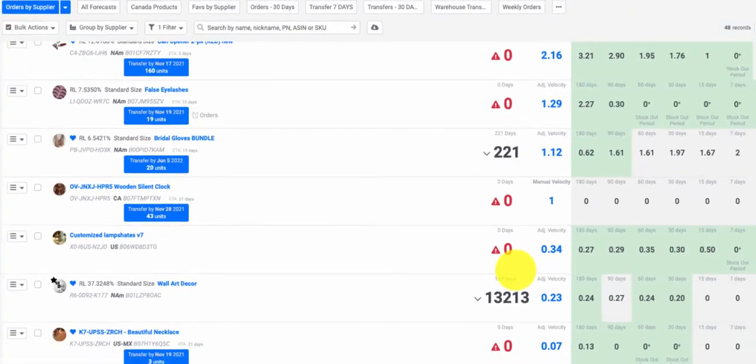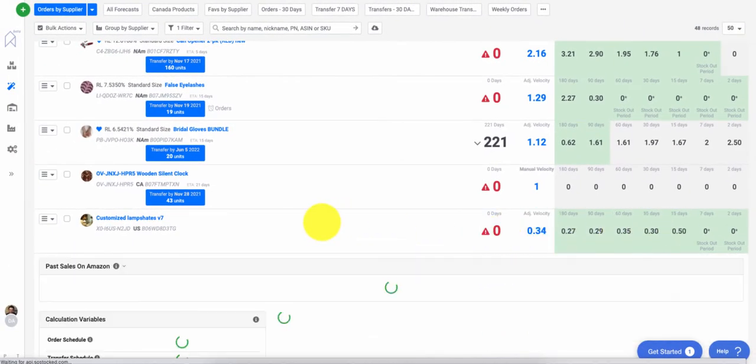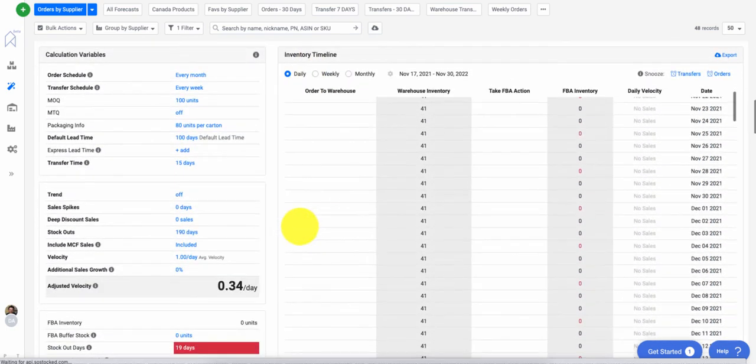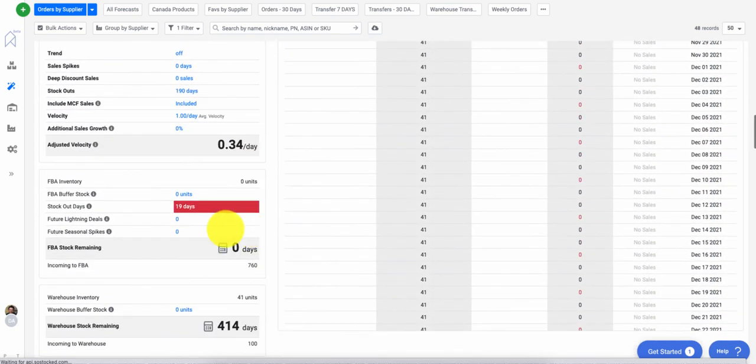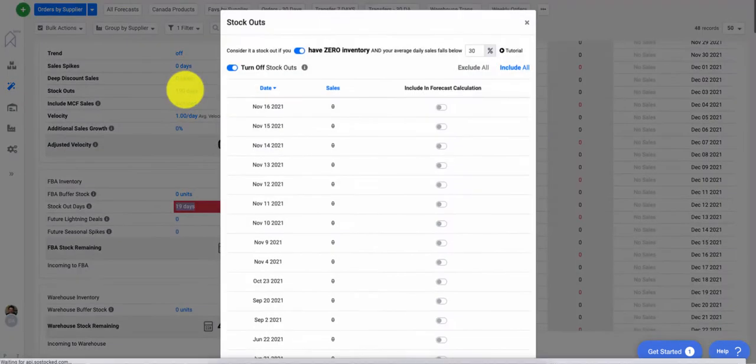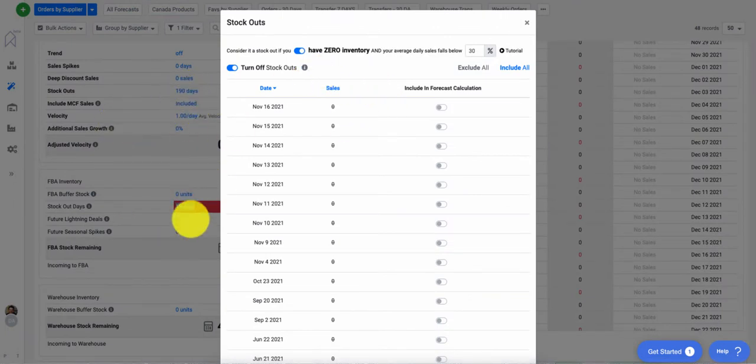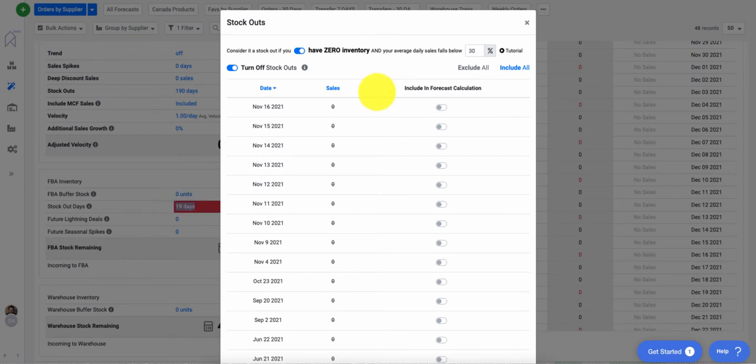What's nice as well is if you expand out the algorithm or the forecast settings, you're going to notice that you're going to see the number of stockout days. Right here, you can see there's 190 days, but these 19 days are recent stockout days.